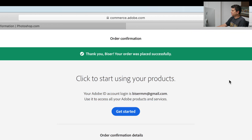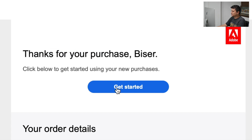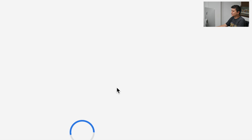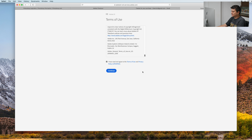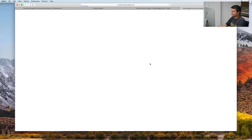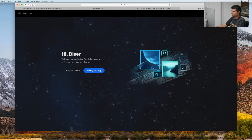Now I need to go to my email address. In the email, they say thanks for your purchase. Get started. We need to accept the terms of use. Now we are logged in to the Creative Cloud.